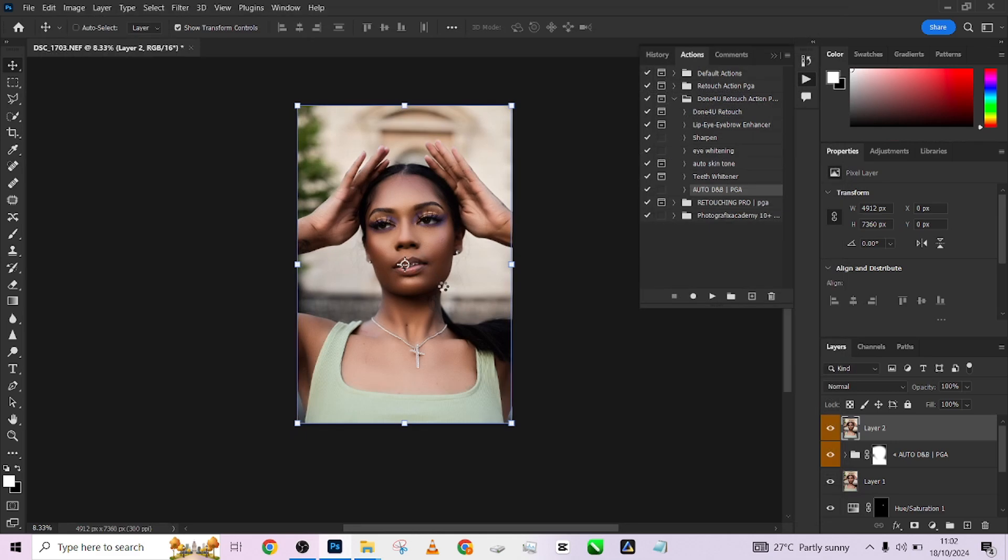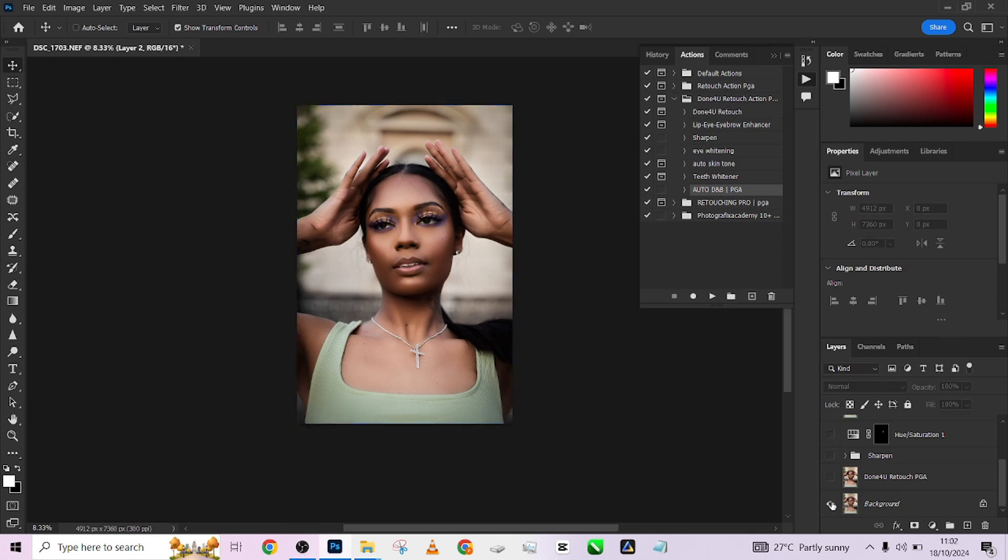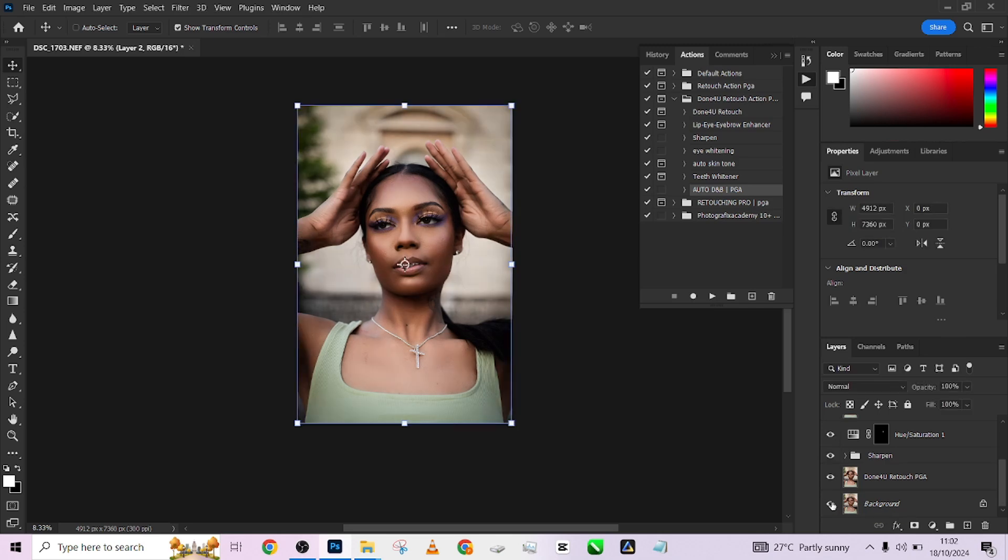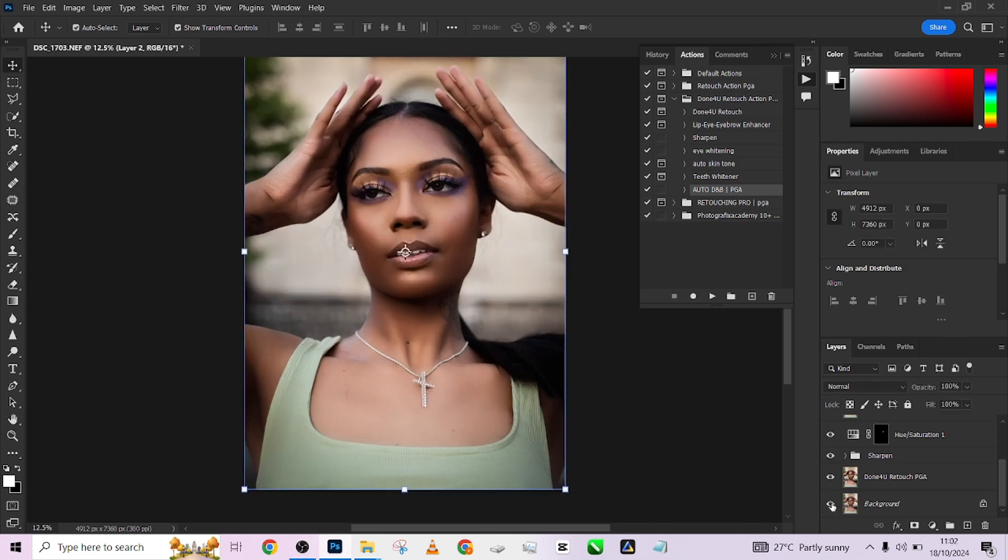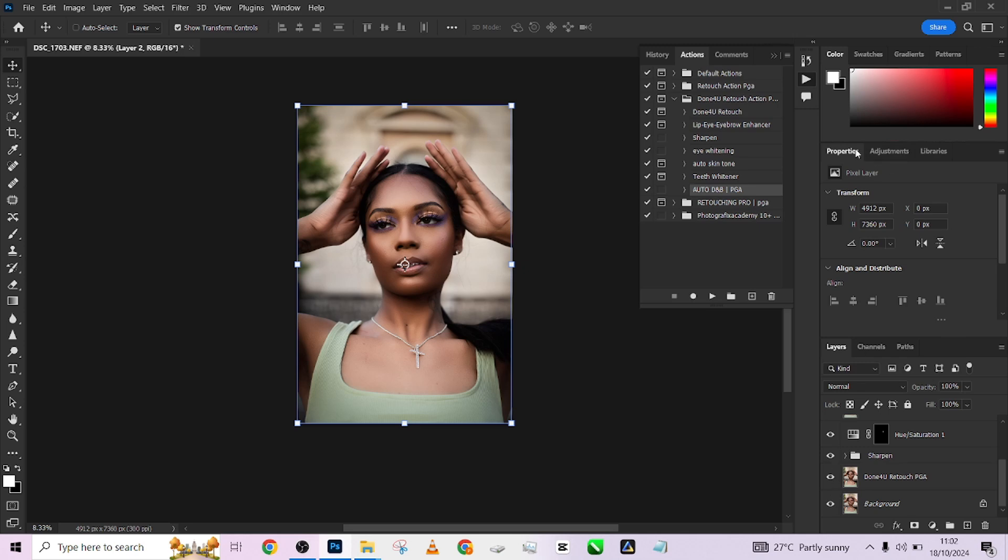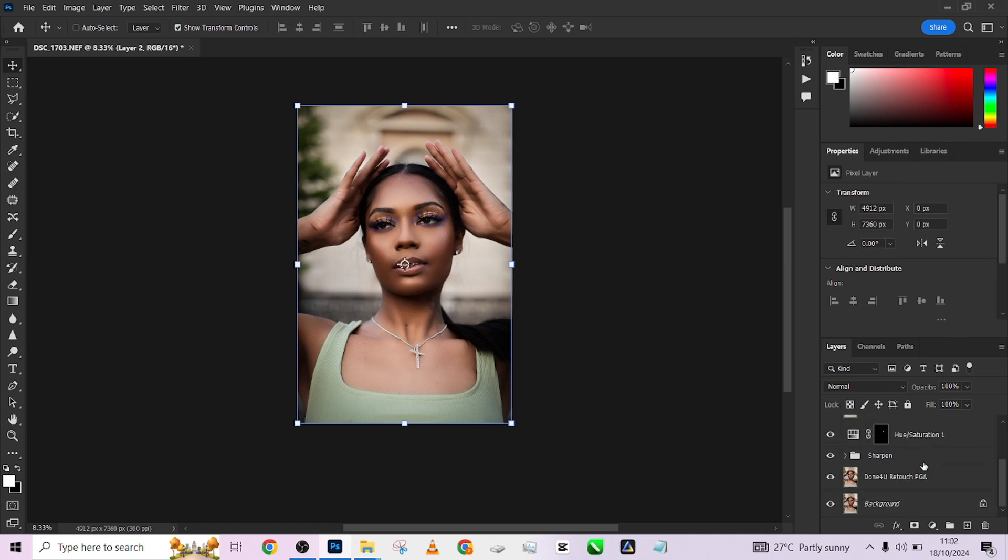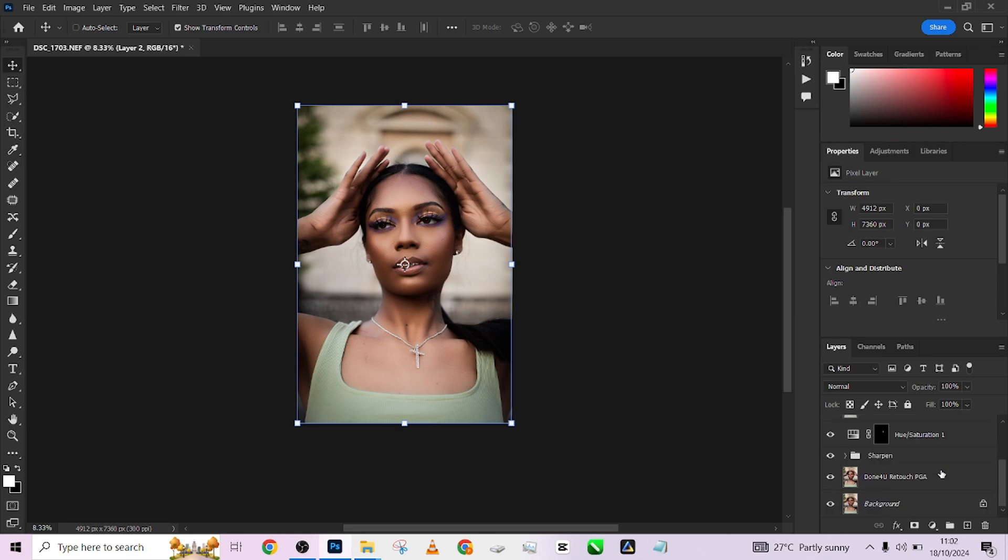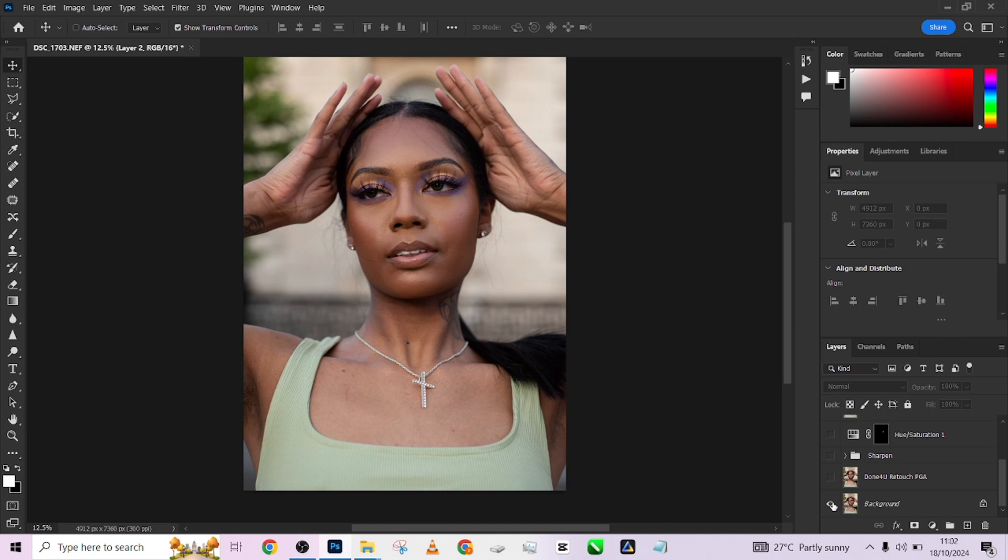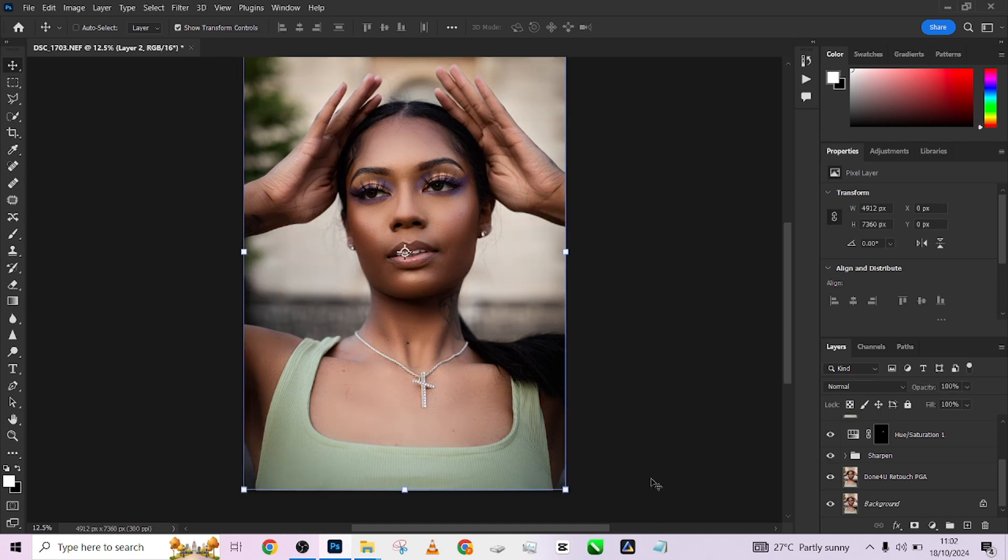Look at the overall before when we came into Photoshop, look at the after. We'll be dropping this image in the video description so you can download it and follow along once you've purchased your Dodge For You automation pack. Look at the overall before, look at the after - look at the amazing changes we've achieved using our Dodge For You automation pack.